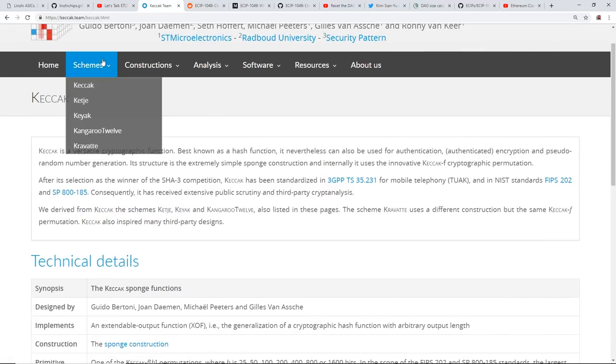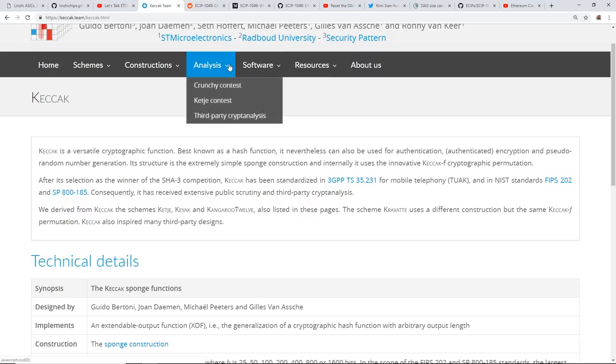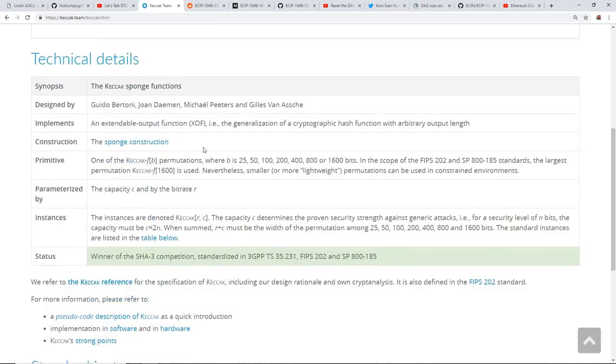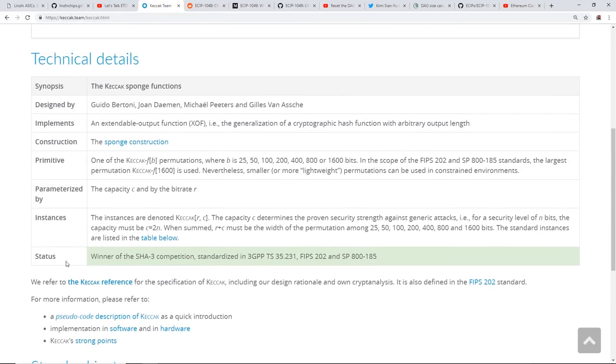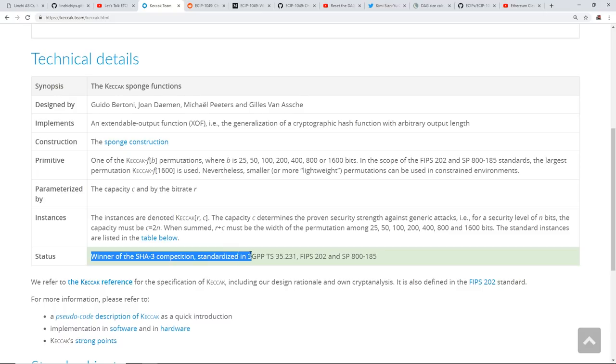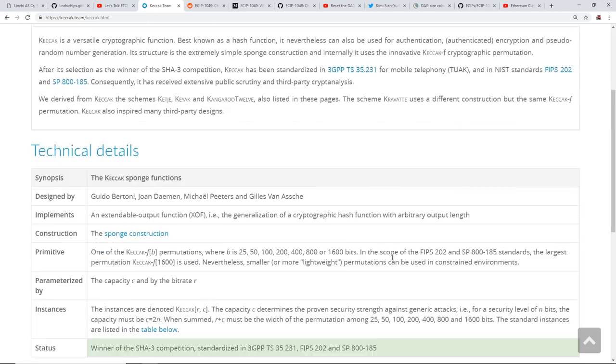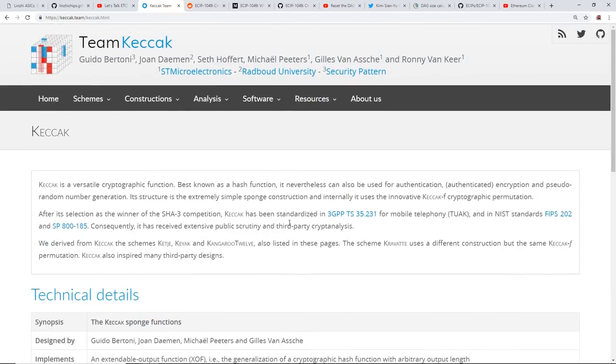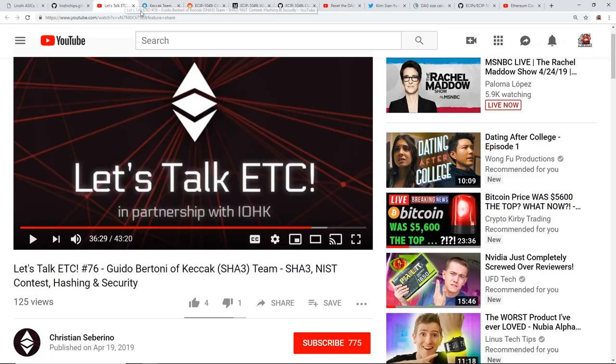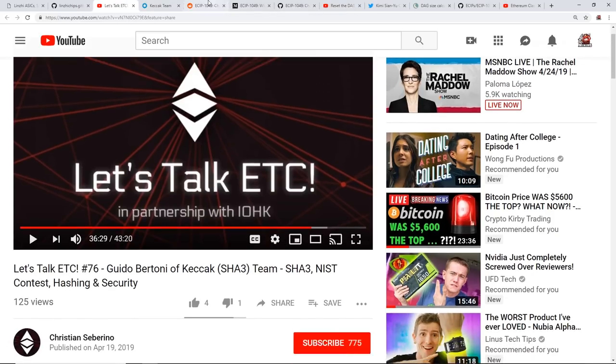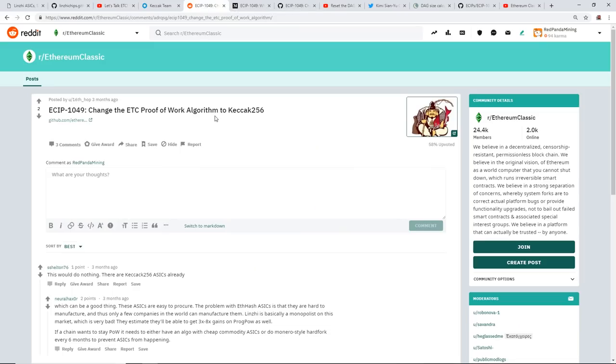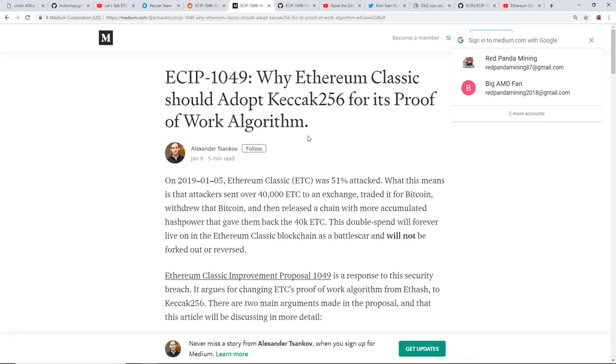And so here is the website for Team Keccak. You can see here they have a bunch of information here about their algorithm, the software, and their competition that they just won recently. Status here: winner of the SHA-3 competition, standardized in FIPS, all that good stuff. So it's just interesting that they're talking about it for Ethereum Classic.